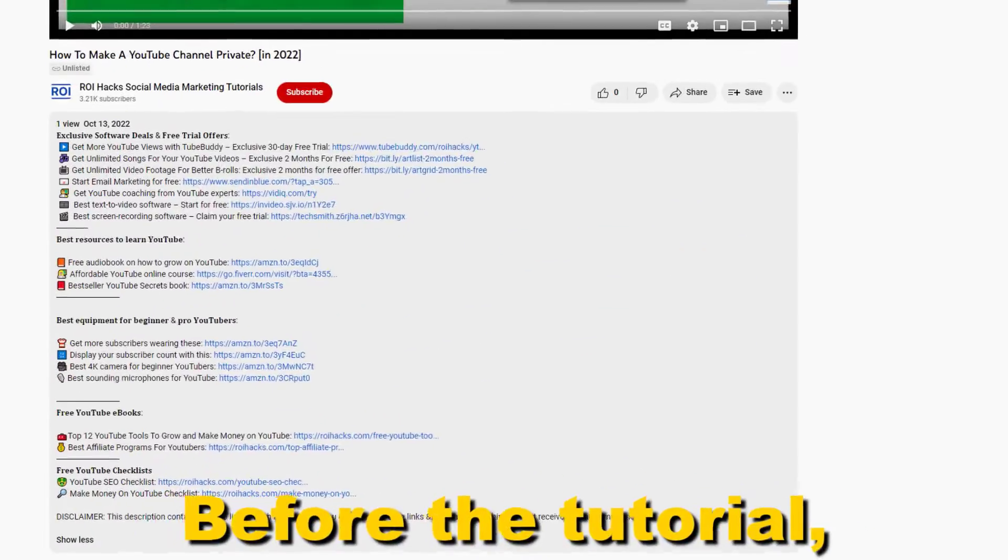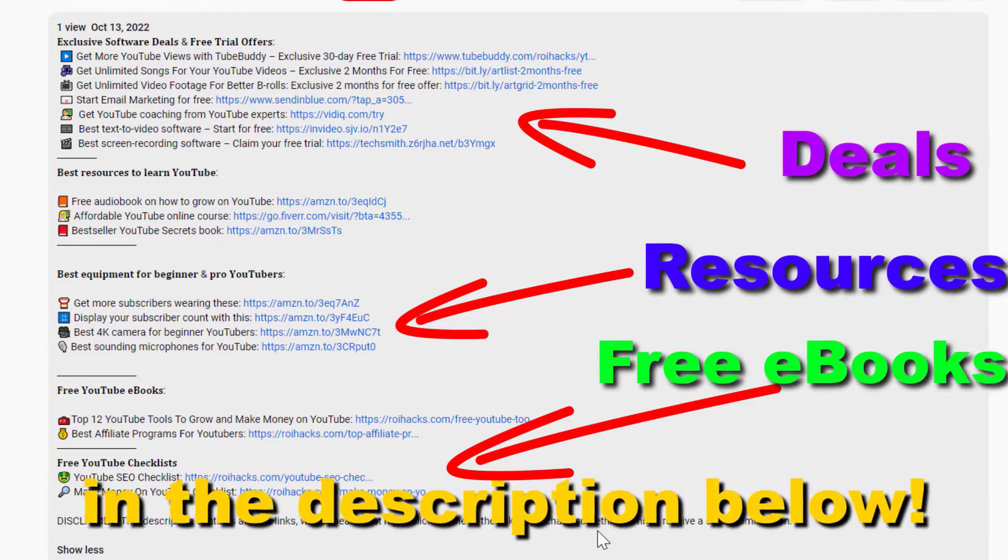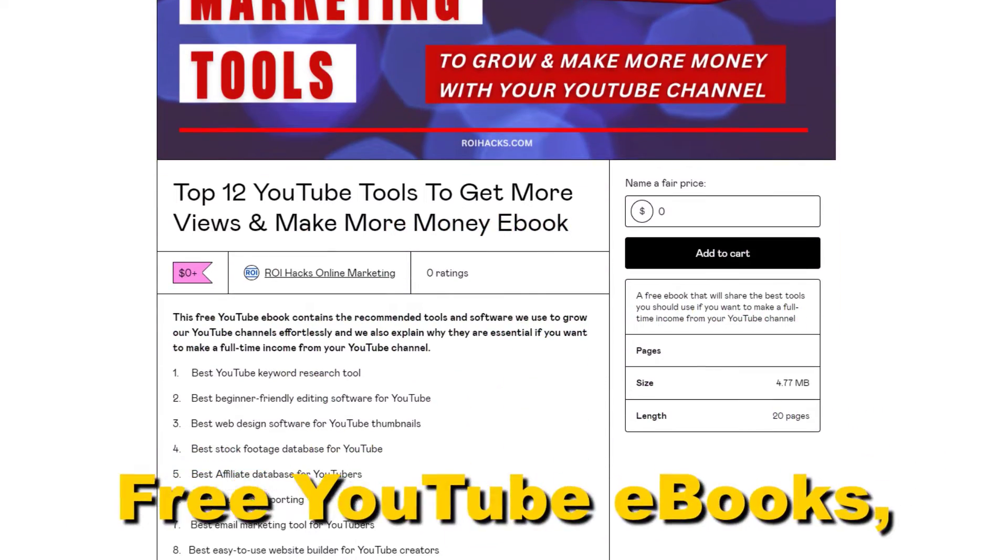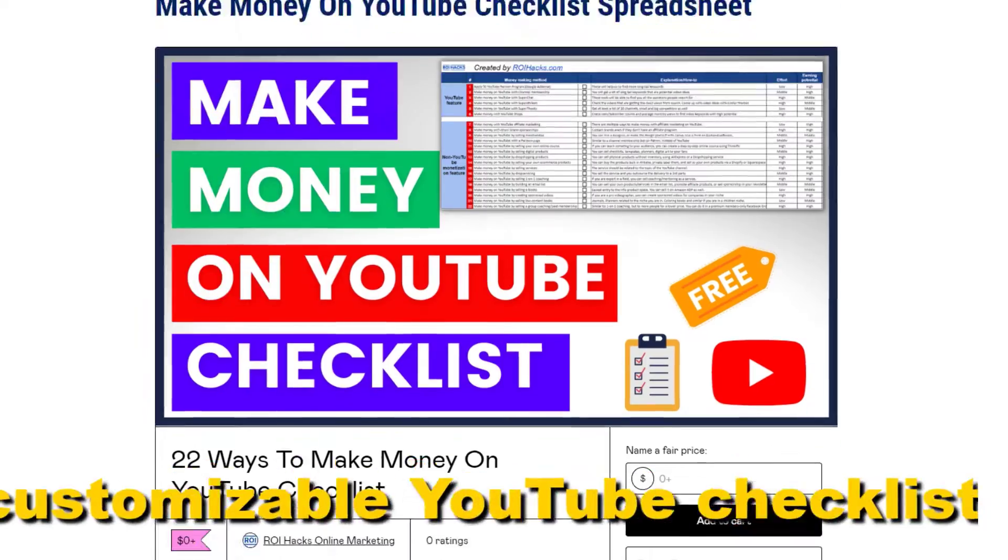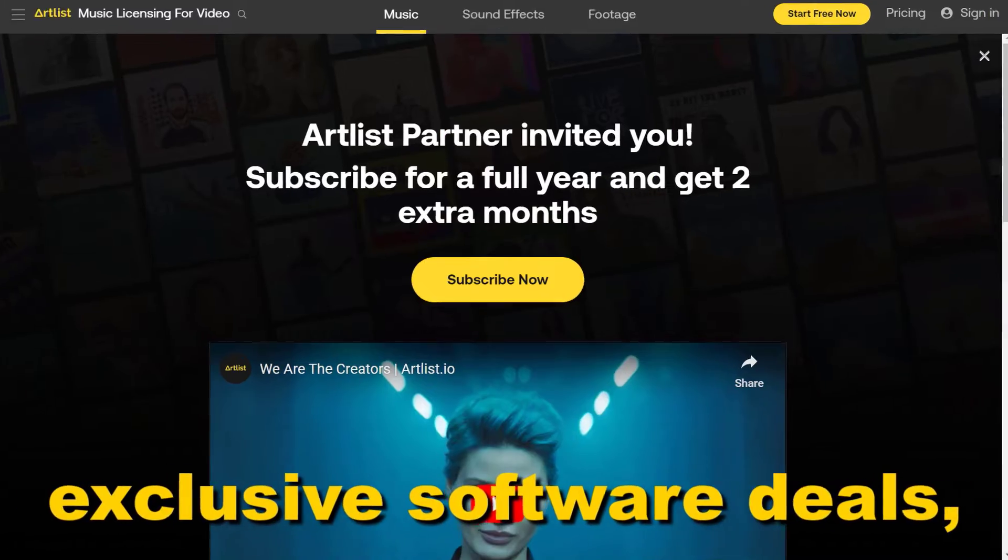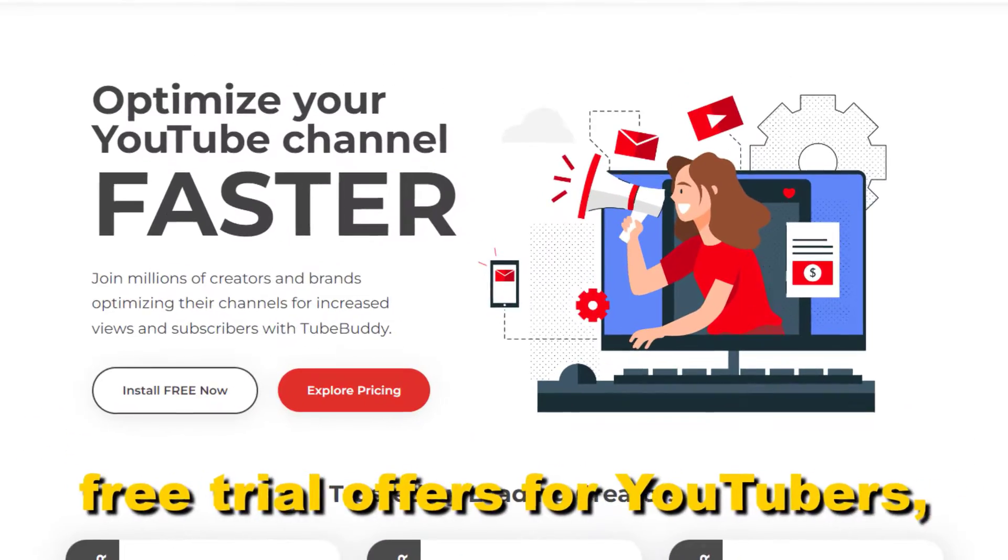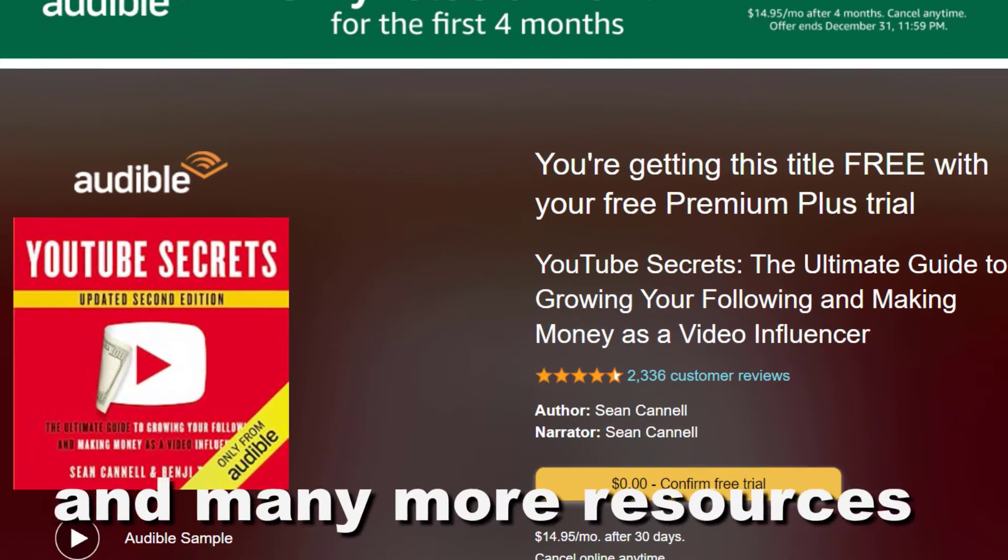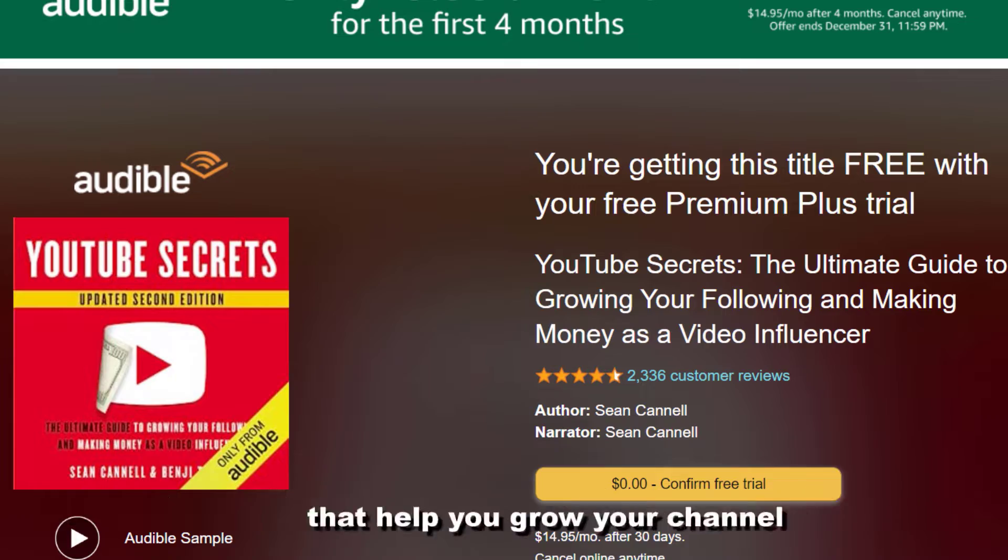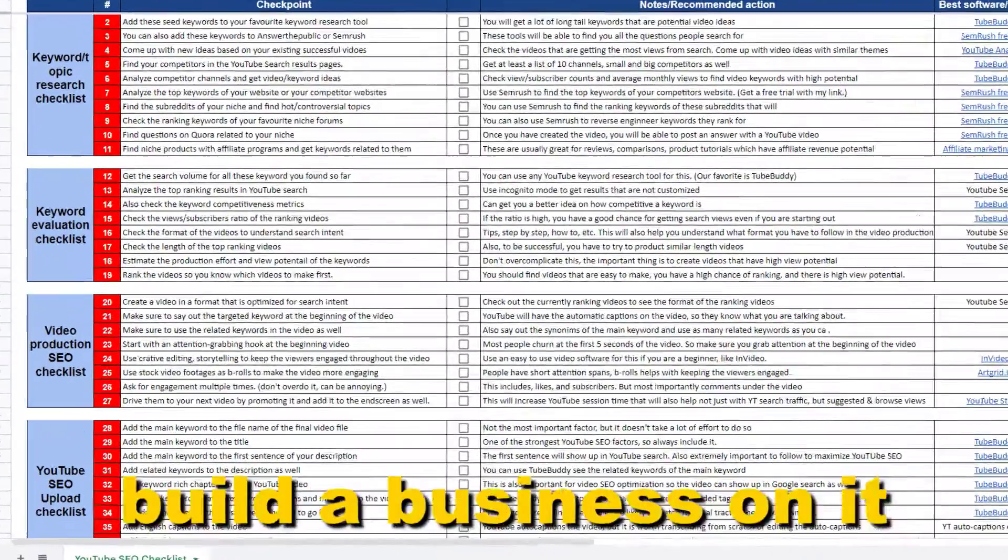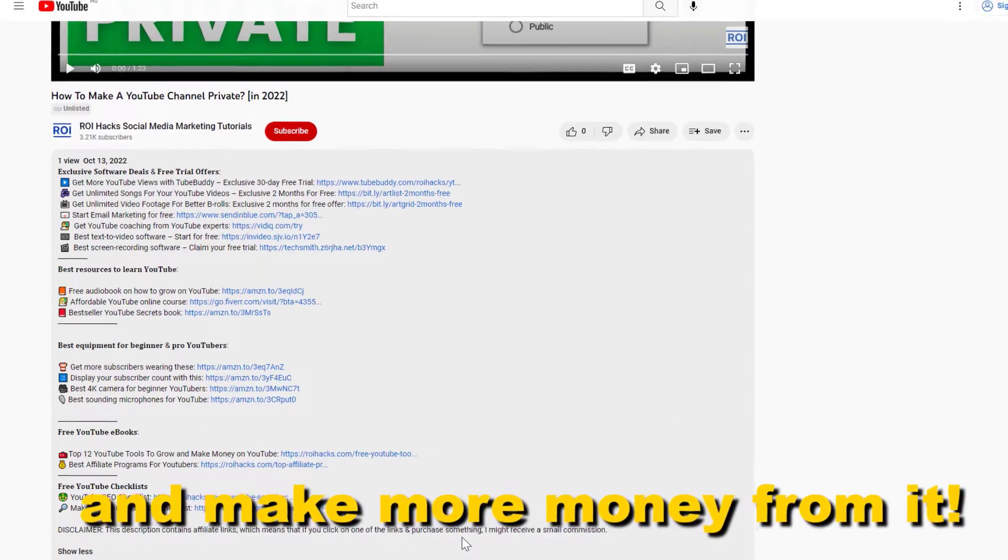Before the tutorial, make sure to check out all resources in the description below: free YouTube ebooks, customizable YouTube checklists, exclusive software deals, free trial offers for YouTubers, and many more resources that help you grow your YouTube channel, build a business on it, and make more money from it.